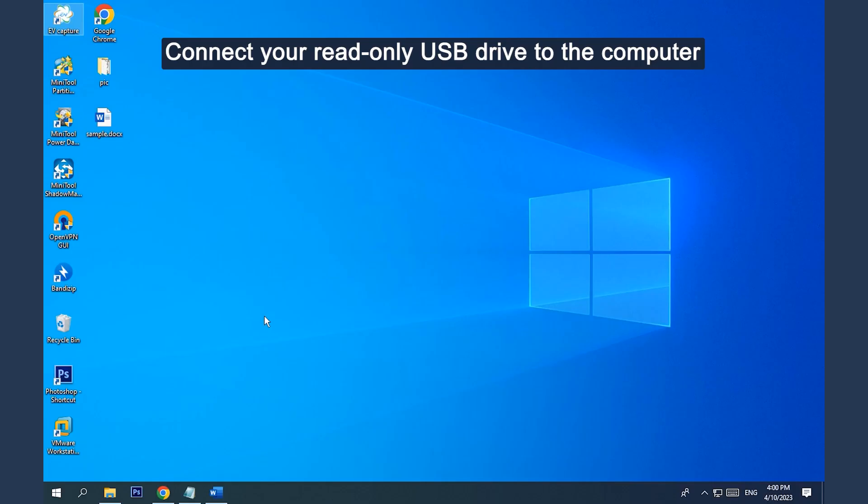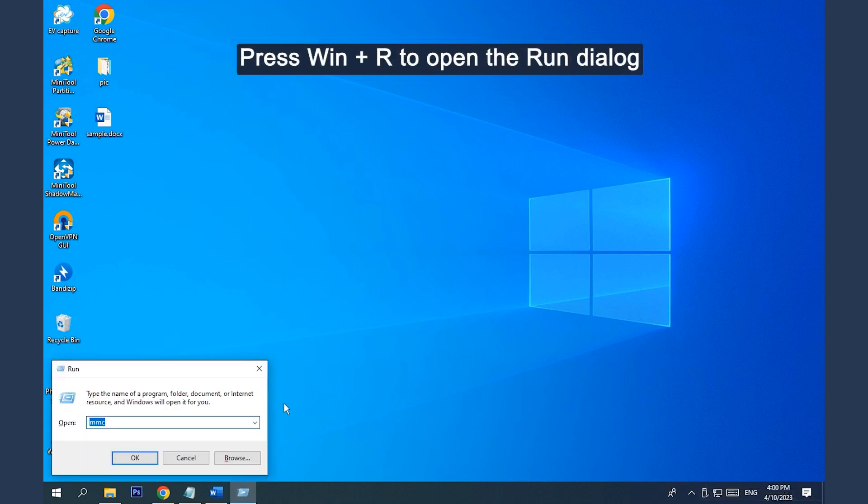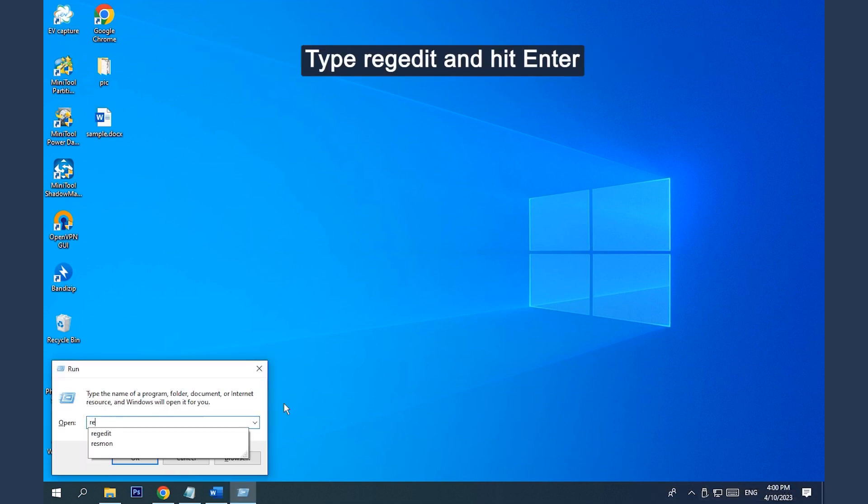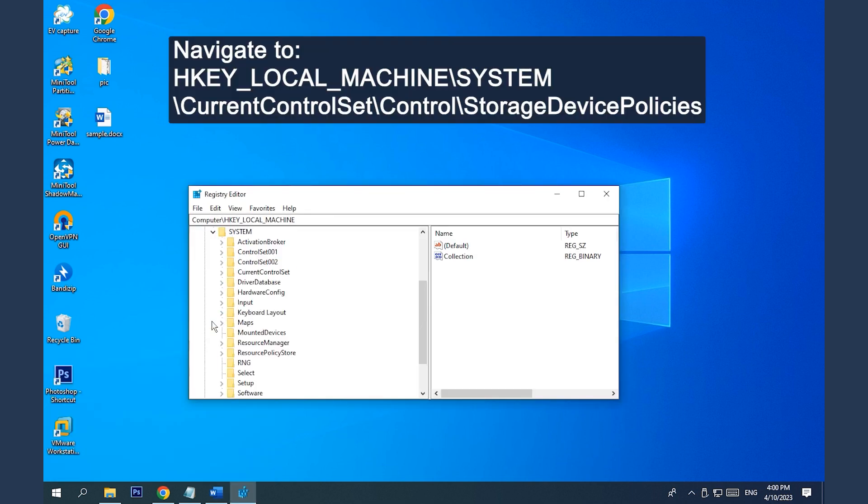Way 1. Change the Registry Key. Connect your read-only USB drive to the computer. Press Win Plus R to open the Run dialog. Type regedit and hit Enter to open Registry Editor. Navigate to HKEY_LOCAL_